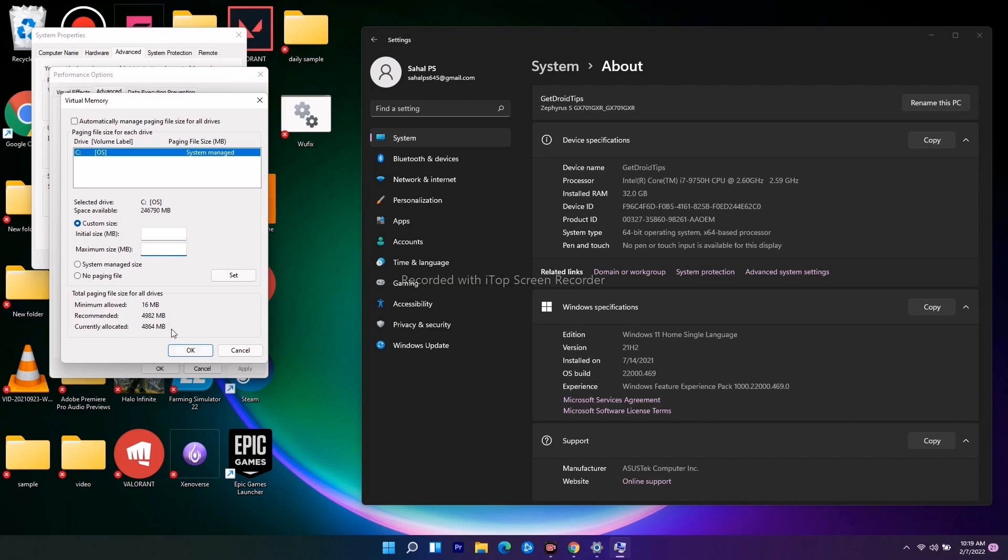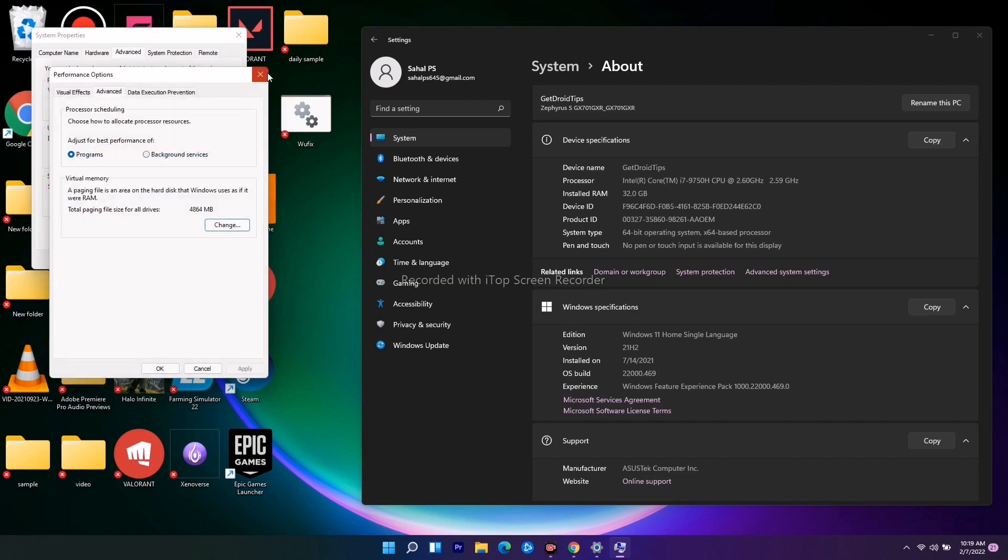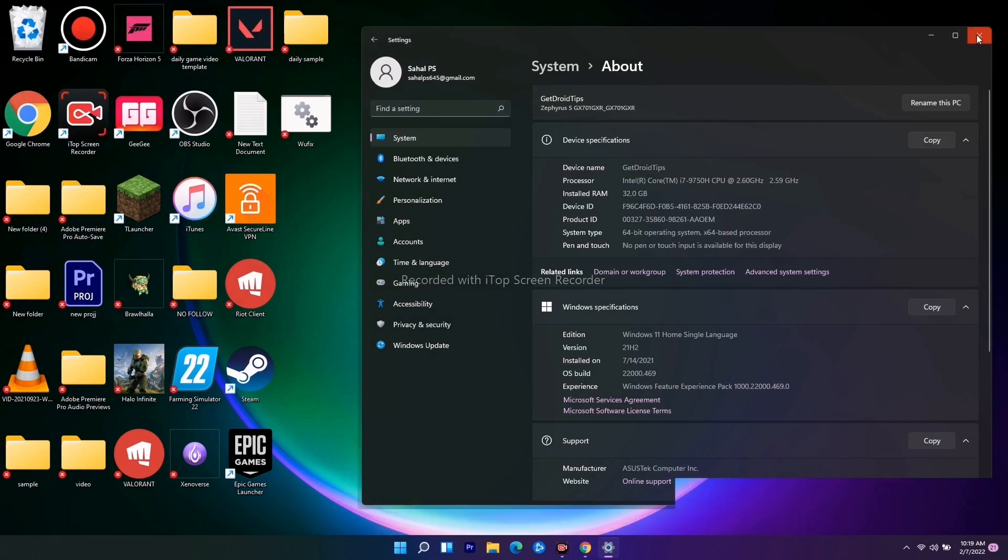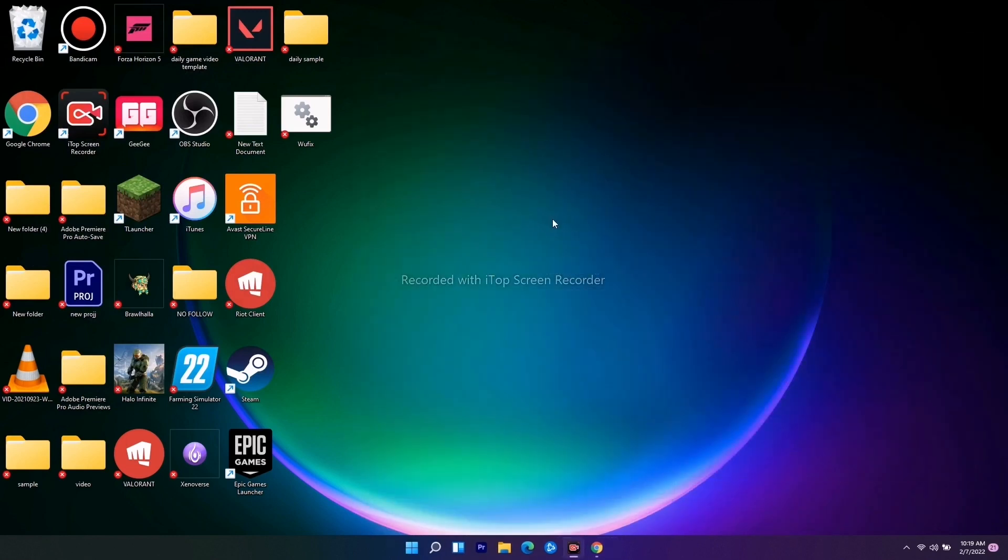Currently allocated is this one. Once done, you just have to go for OK and check whether you're able to fix the issue or not. If it's not working, then we just have to go for the next one.